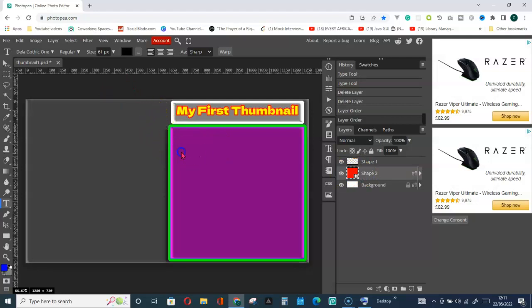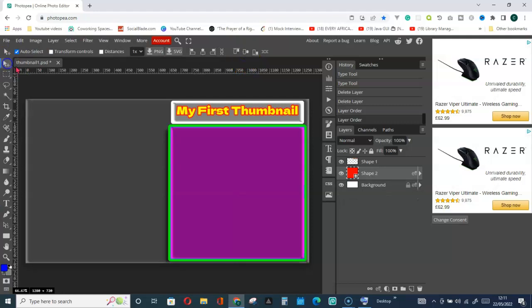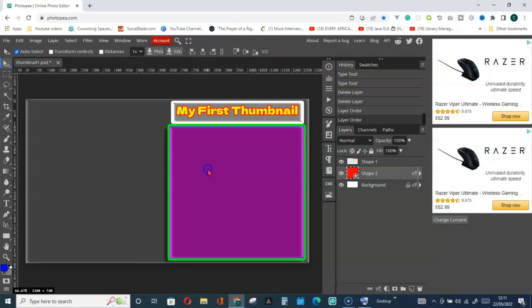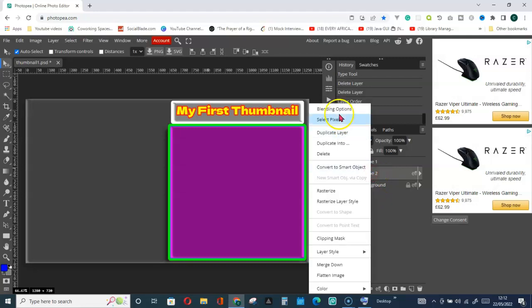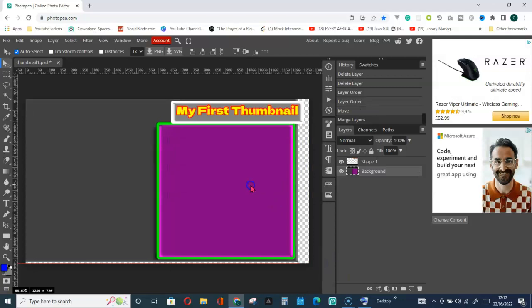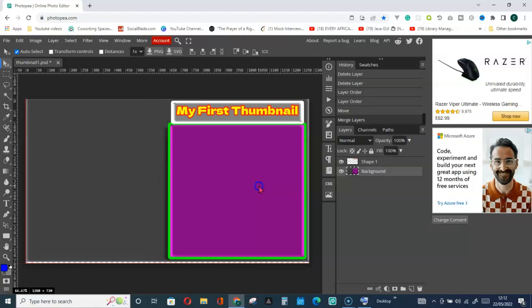Now I can take this down and match it with the background. If I don't want to move it separately, I can merge it with the background by right-clicking and going for Merge Down. Now I can move it together with the background.